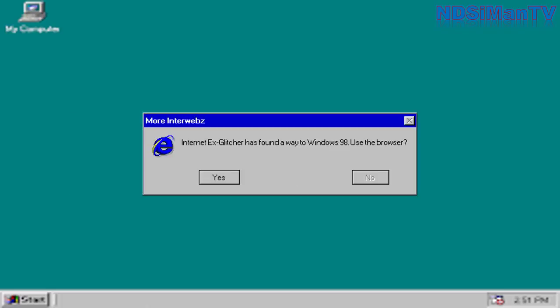Next error. Internet Explorer has found a way to Windows 98. Use the browser. No way, there will be another browser from Microsoft called Project Spartan. To be honest, Internet Explorer is starting to become obsolete.